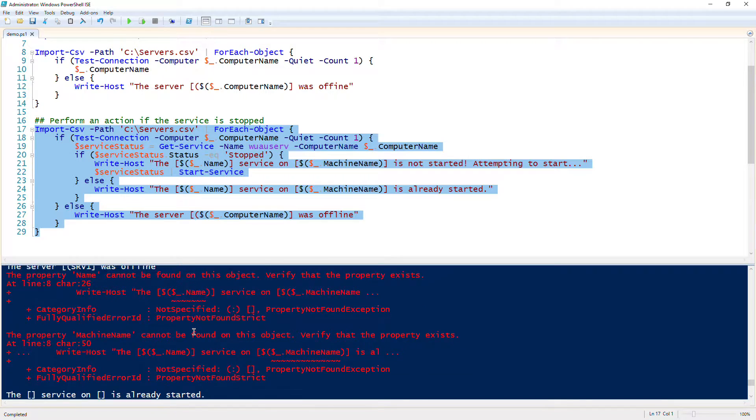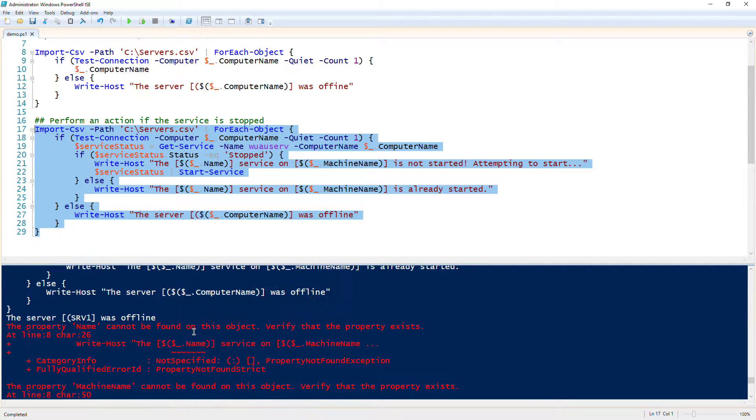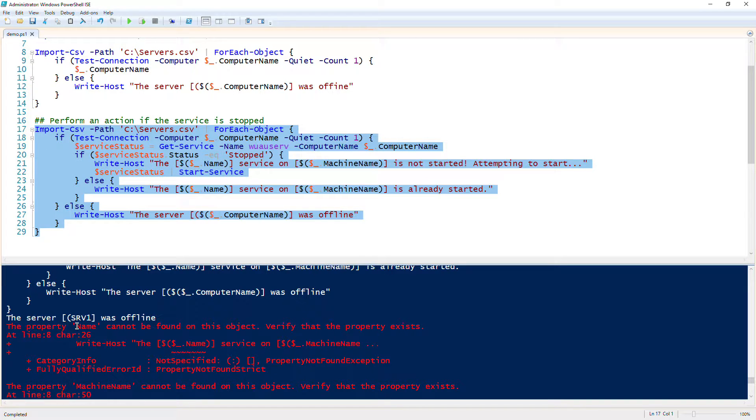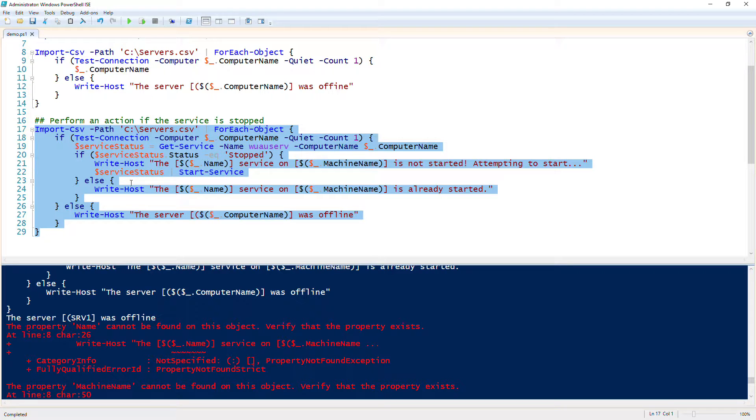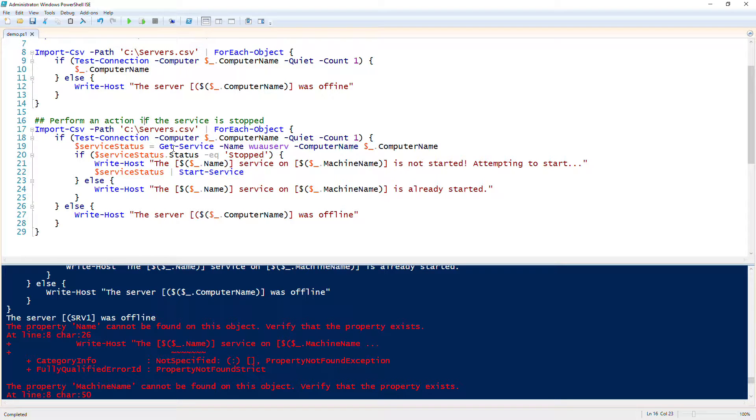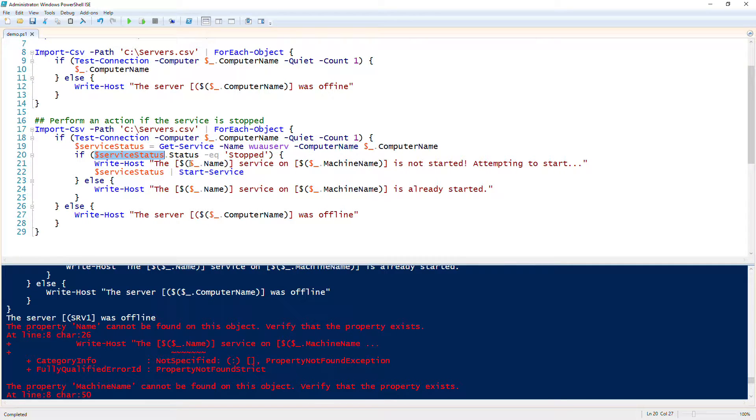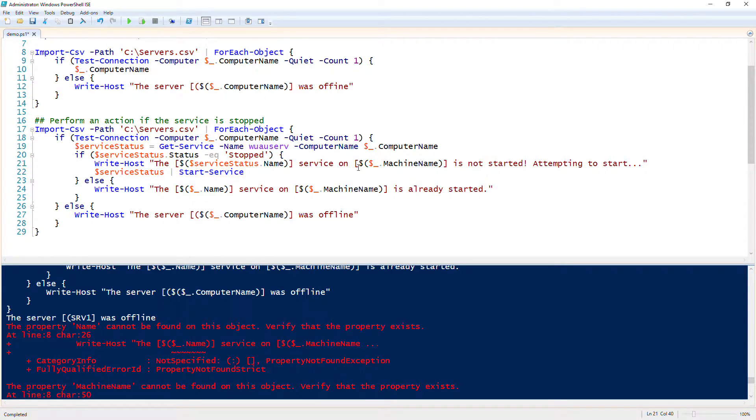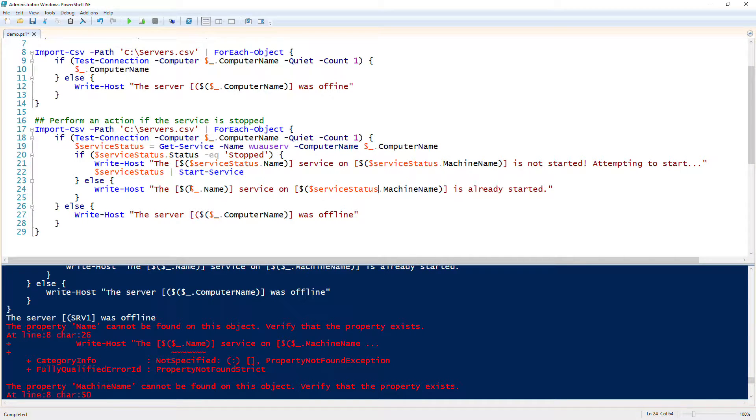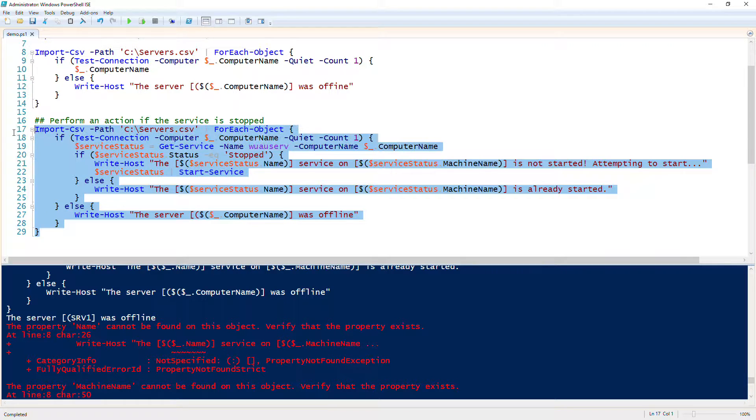Now that we've done that... okay, let's see here, the property name cannot be found in this object. It went through one, the server one was offline, and then it said the property name could not be found on the object. So why is that? The property name, we look for dollar underscore name because again, we did not replace the service status. So we go over here, change this, replace each of these pipeline variables to our service status, and we try it again.